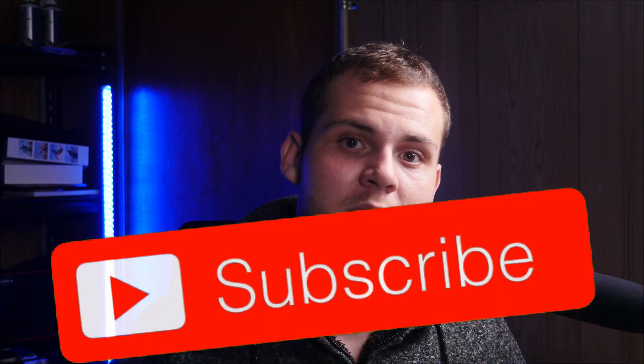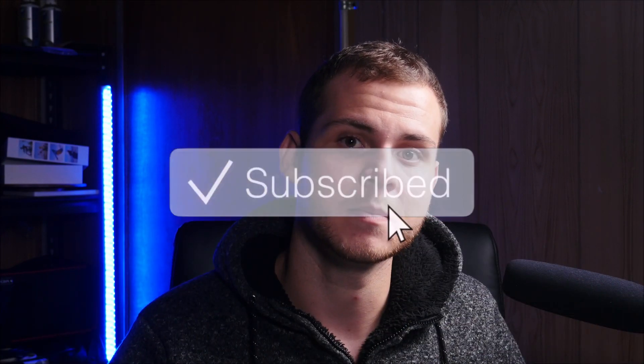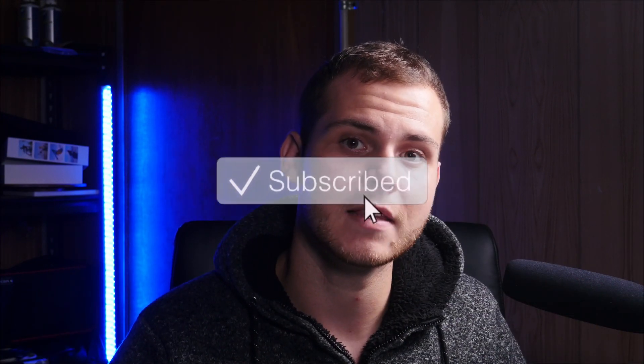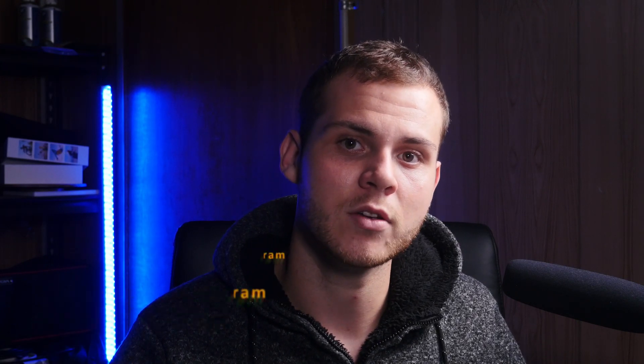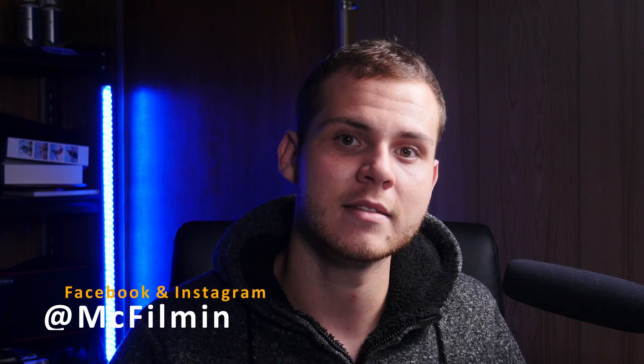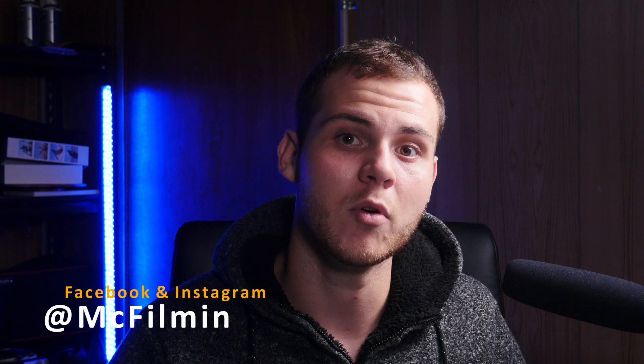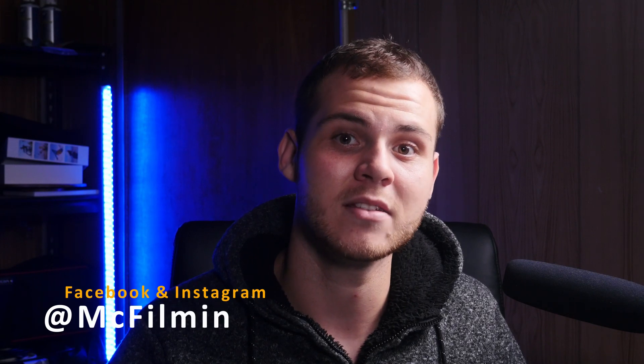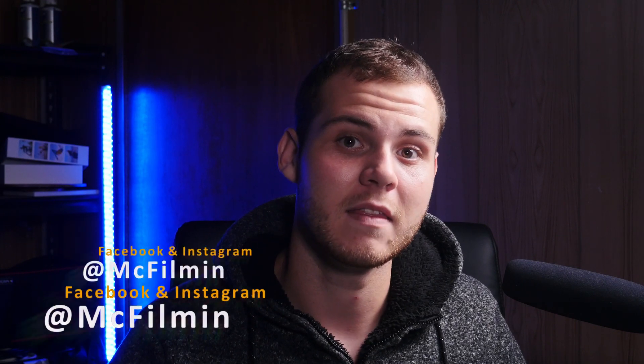Before I begin, if you're new to my channel, don't forget to hit the subscribe button and click the notification bell to stay notified for my next uploads. Also follow my social media accounts to stay up to date with some awesome behind the scenes content that I am working on.